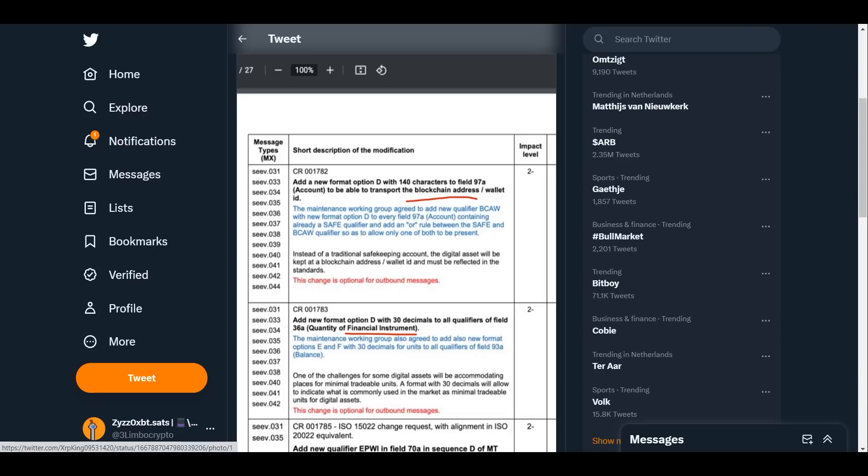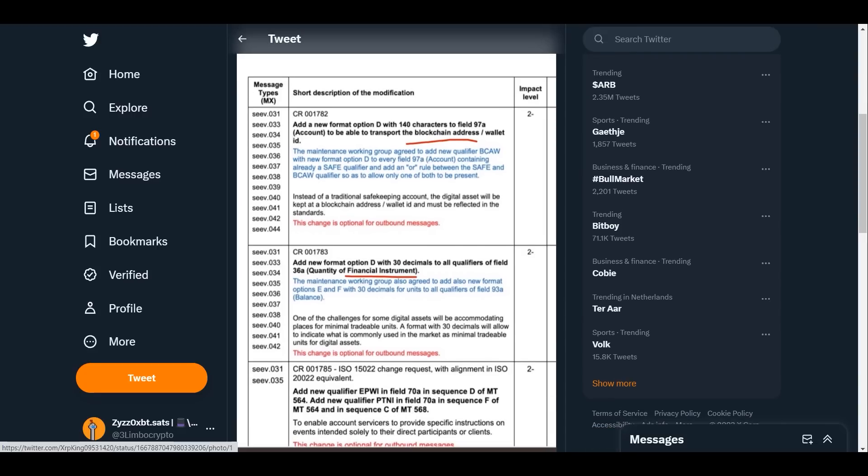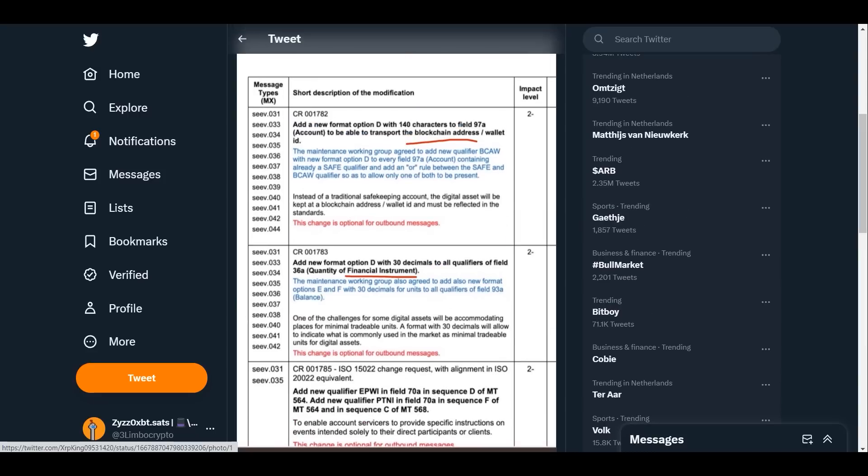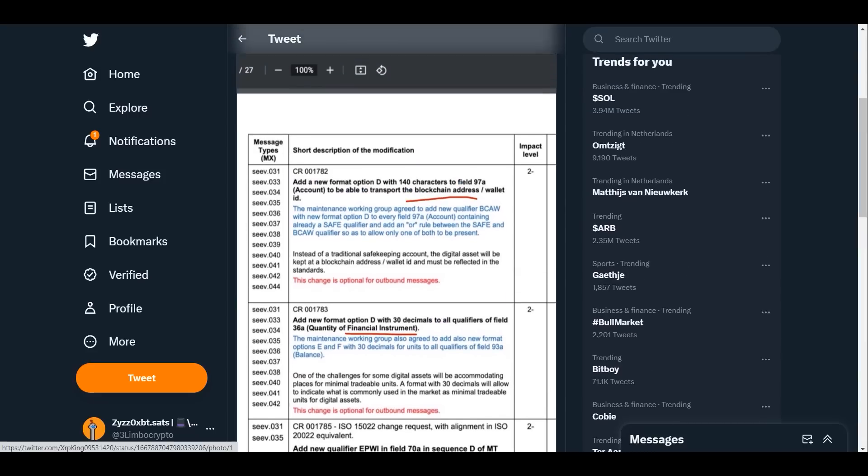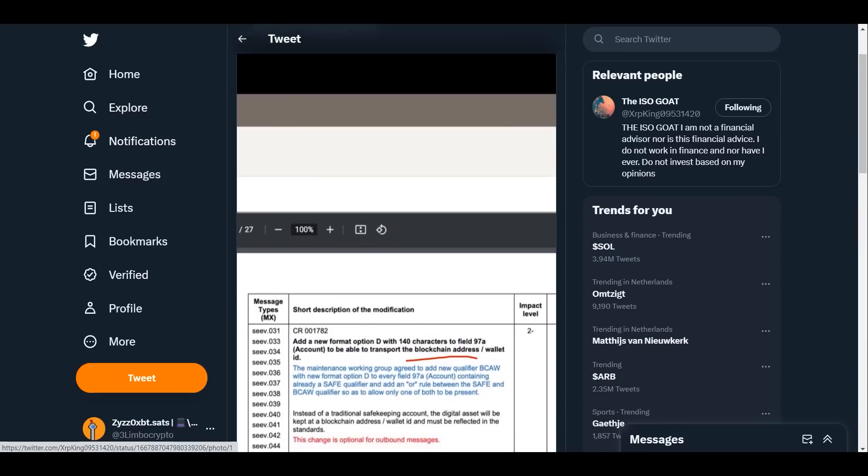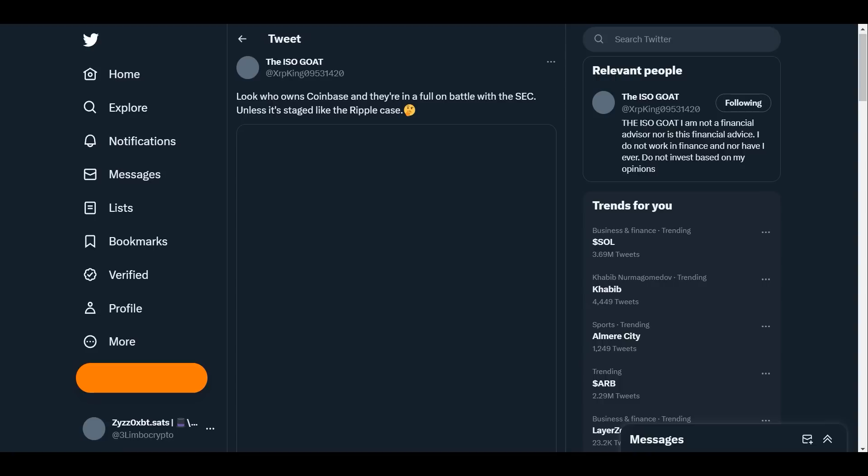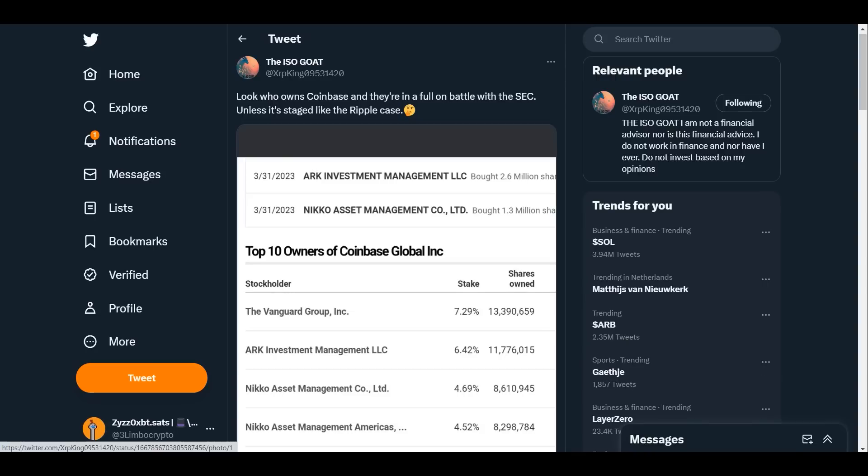Add new format option D with 30 decimals to all qualifiers of the field 36A quantity of financial instrument. So again, showing you that they are putting this framework into place. Swift will start using blockchain distributed ledger technology.